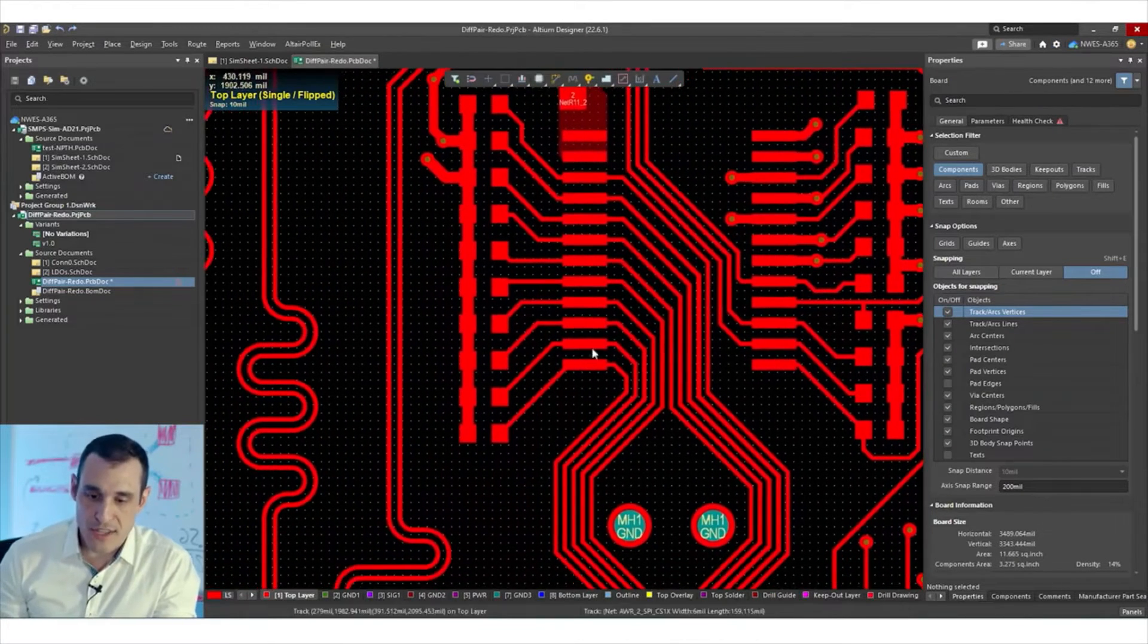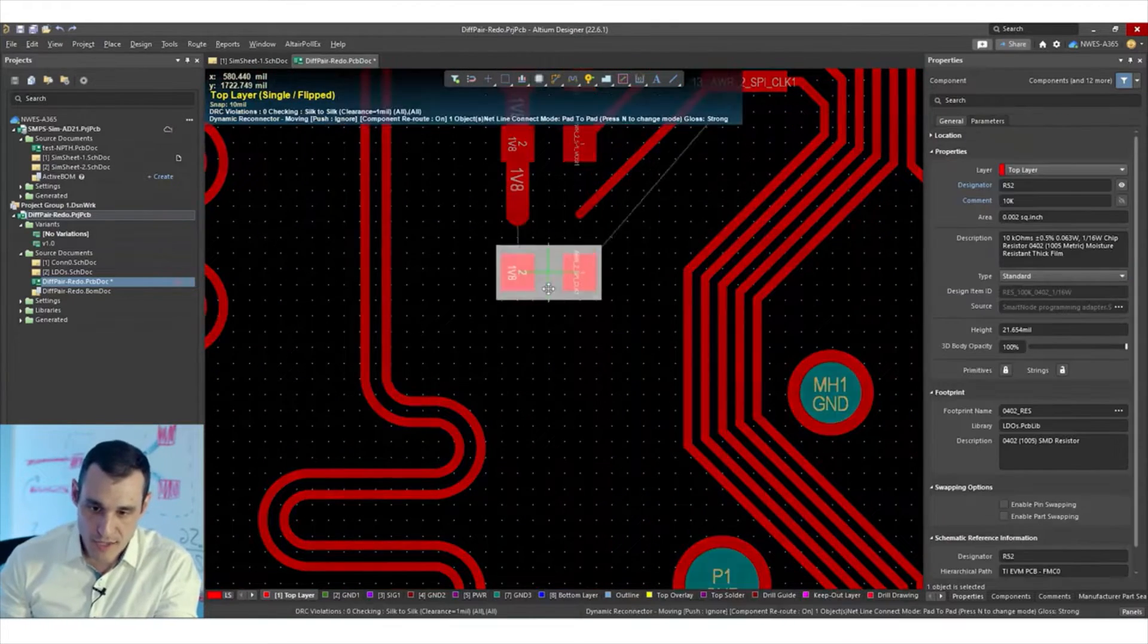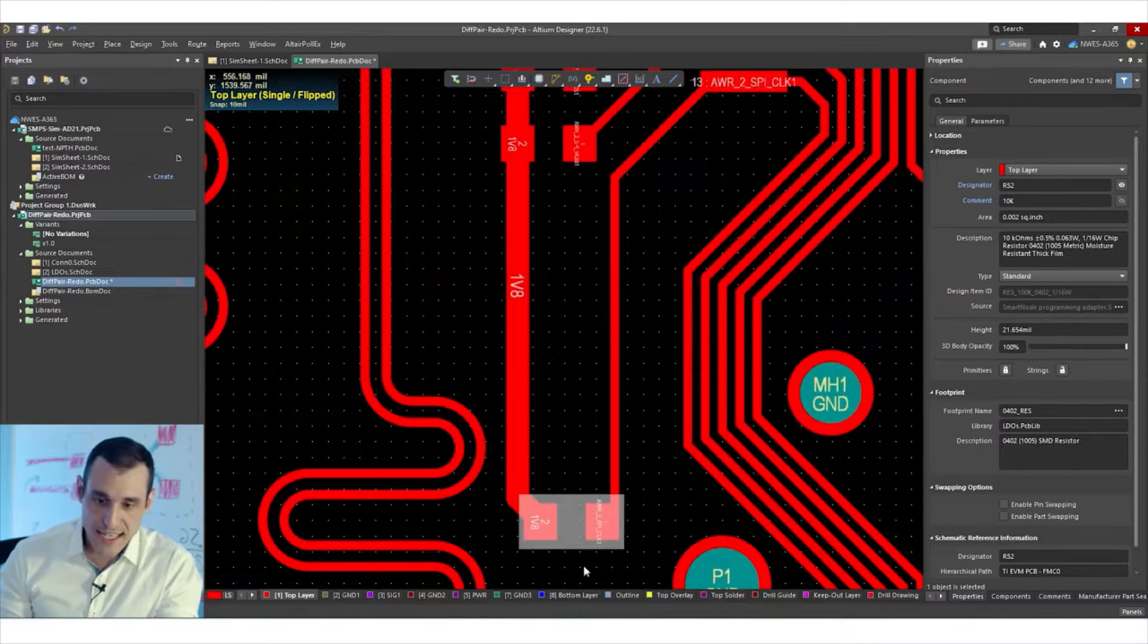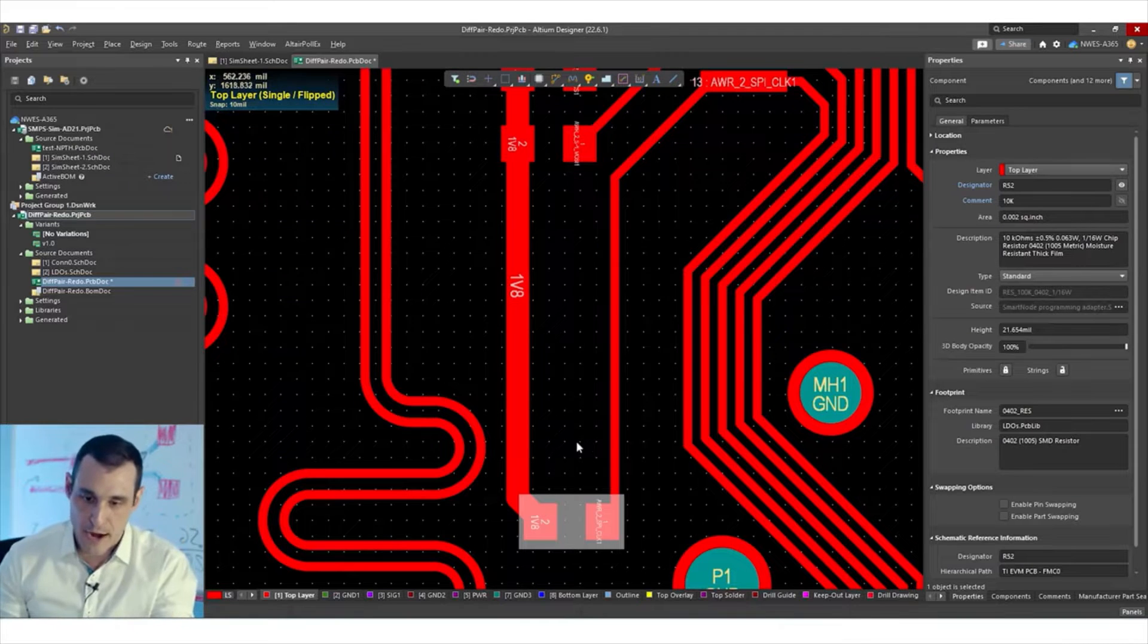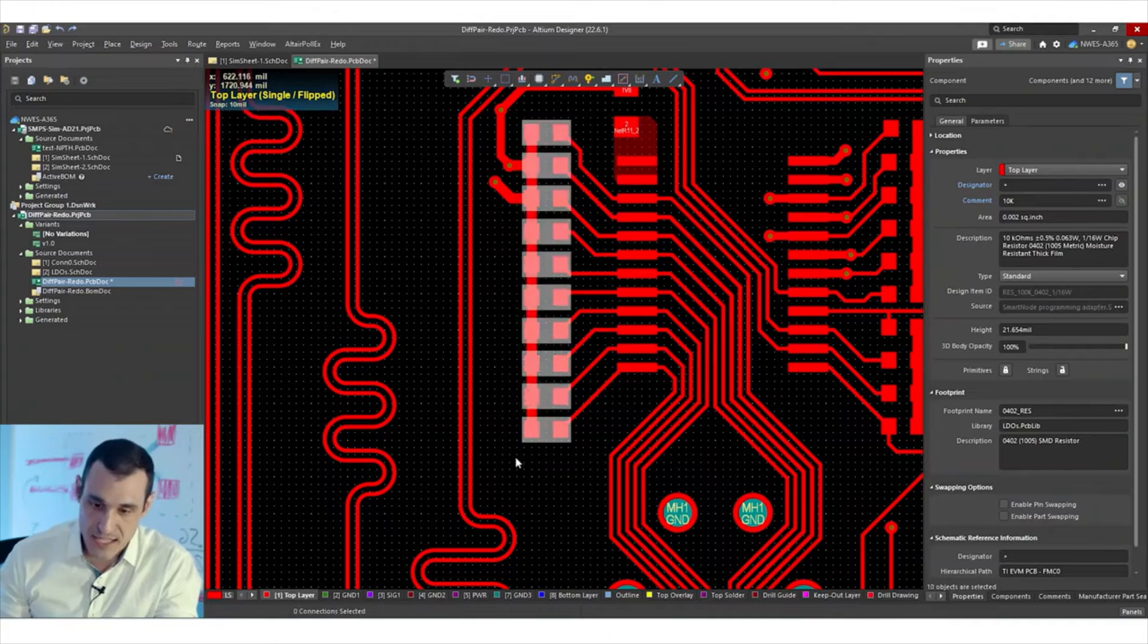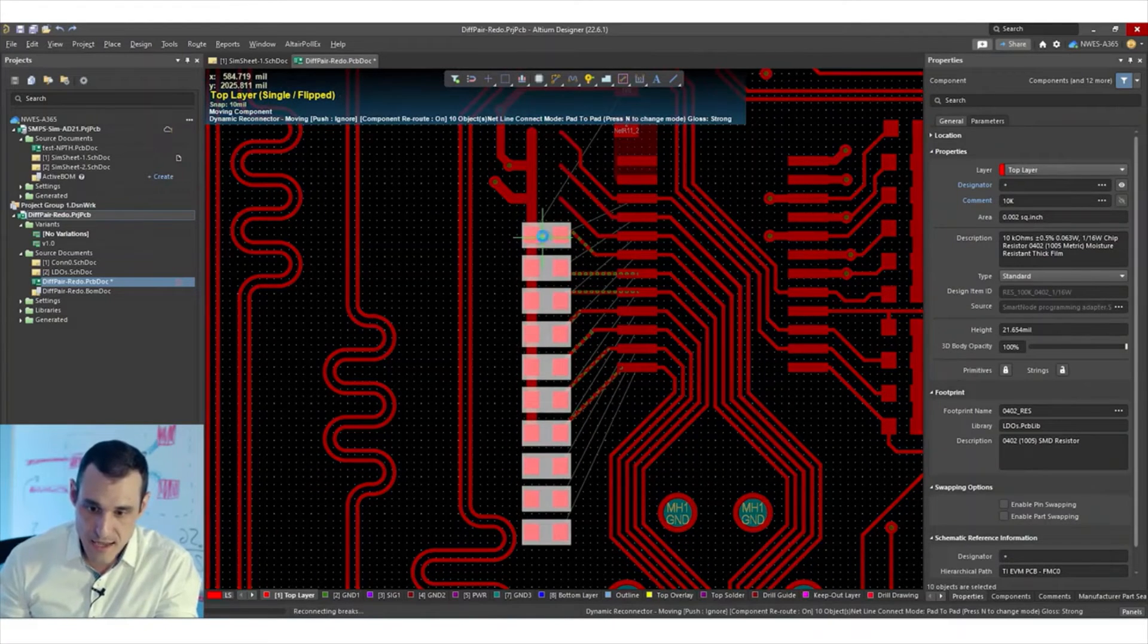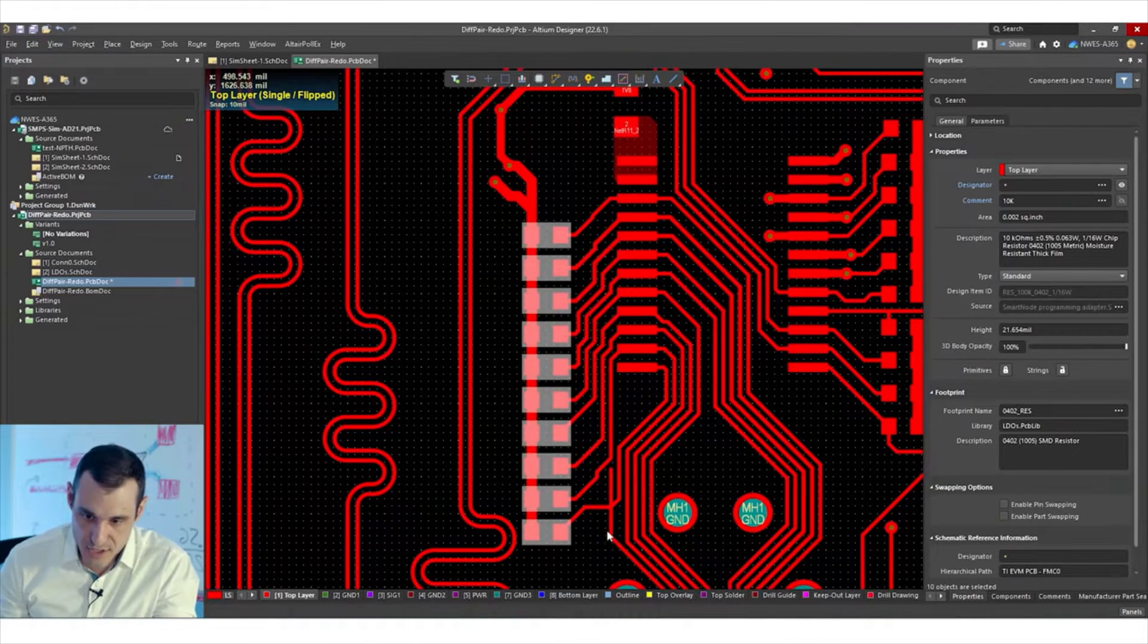Now, once you've turned this on, something very interesting will happen once you pick up a component and move it. If I take this component and move it over like this, you see that it then fills in the space with traces. So it essentially finishes that route for me. That's actually really useful. And I can even pick this big block of components. I can move it down like this and the auto route engine is going to do its best to then rebuild all of these connections.